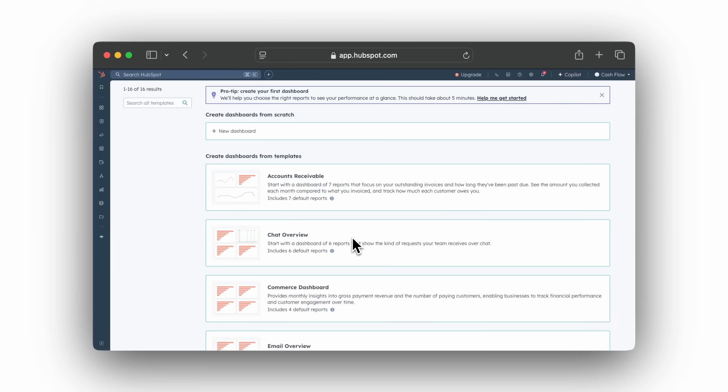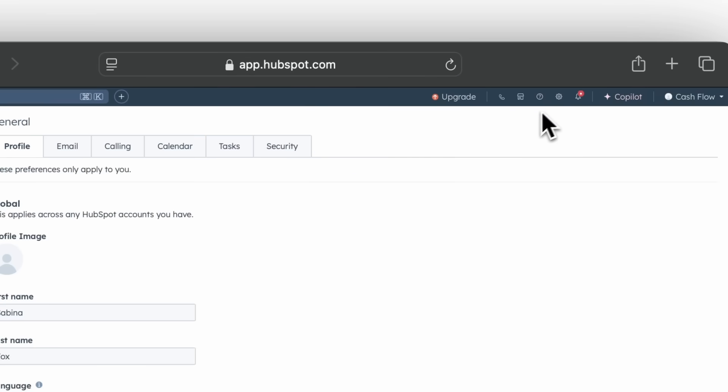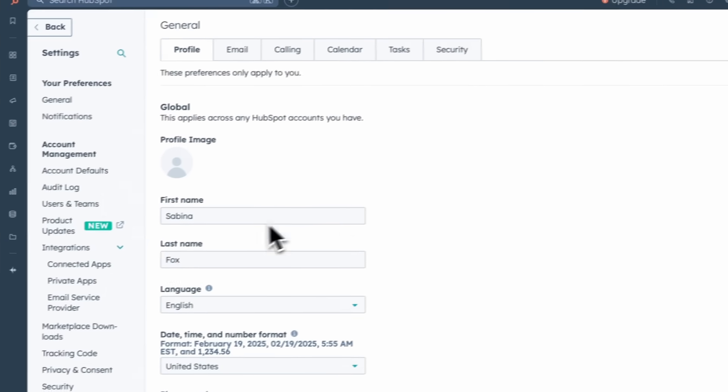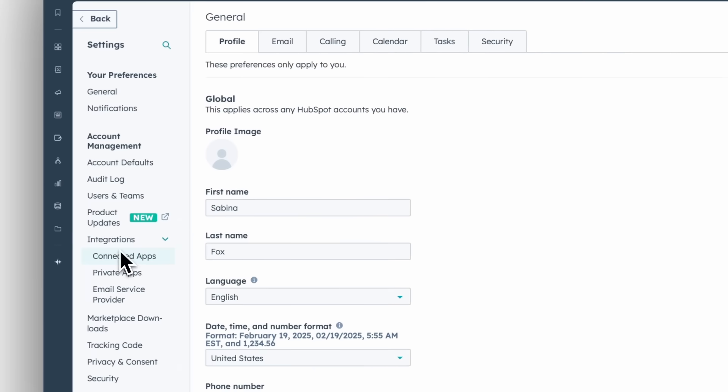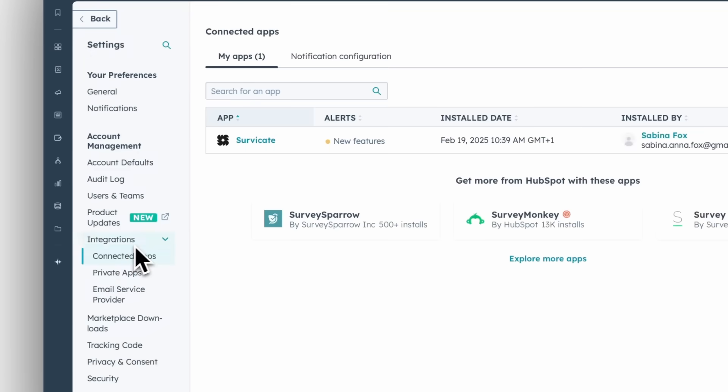You can also view survey responses as app cards. To enable app cards, go to HubSpot Settings in the top navigation bar. Click Integrations, then Connected Apps. Find and click on SurveyKate.